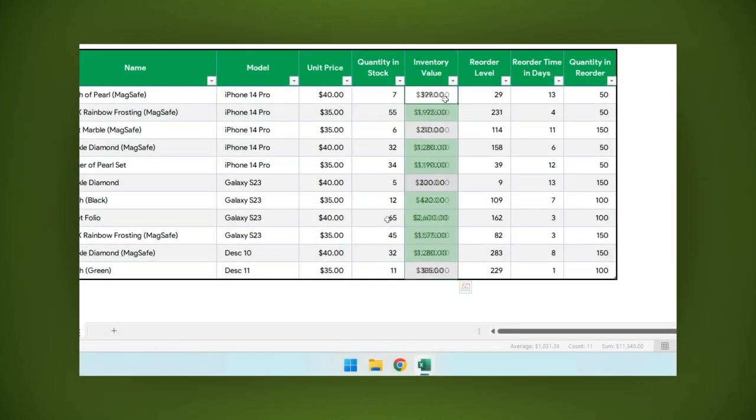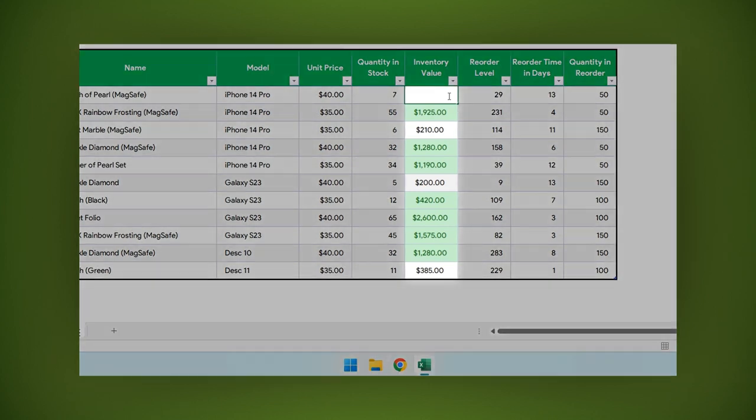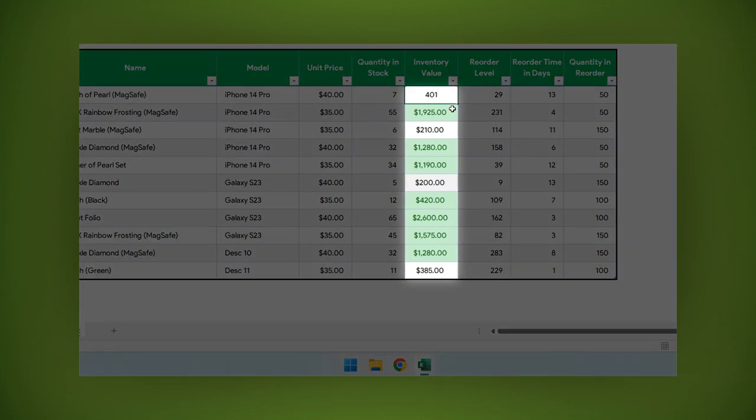As you can see, the new style is applied just in the cells where the rule applied. If you change or write new data, the rule will still apply unless you change the rule.